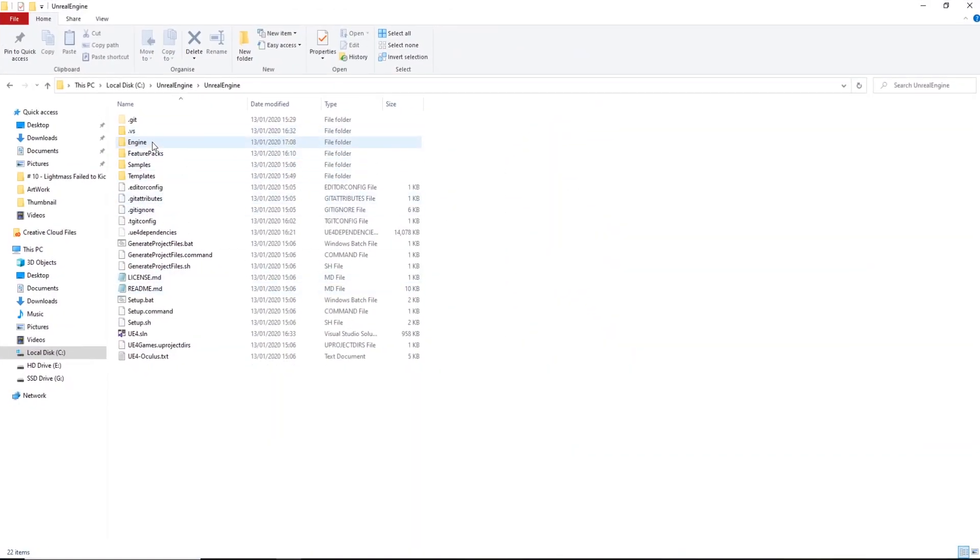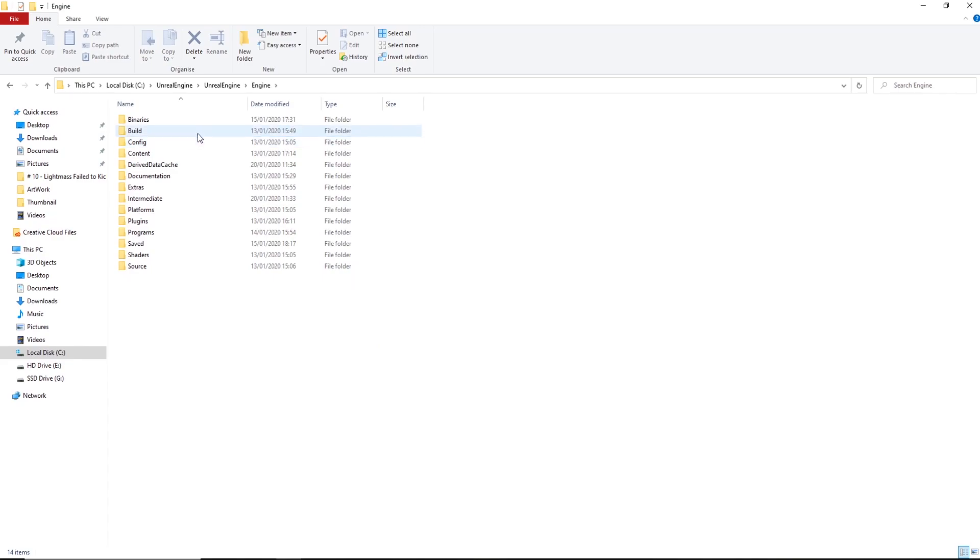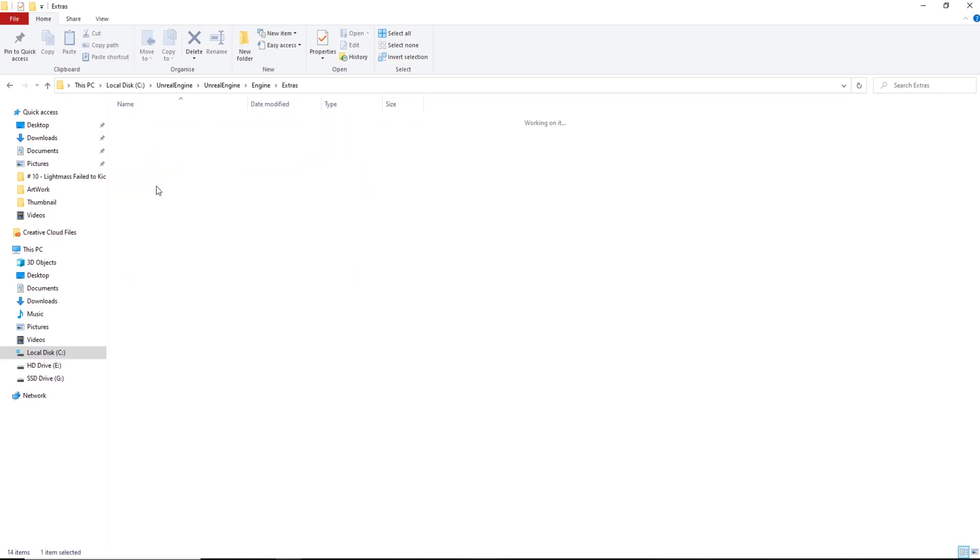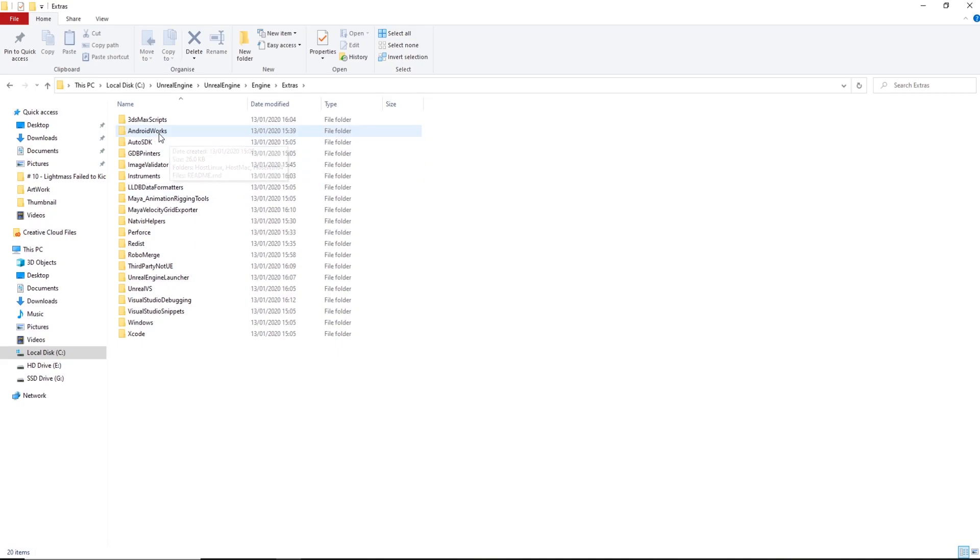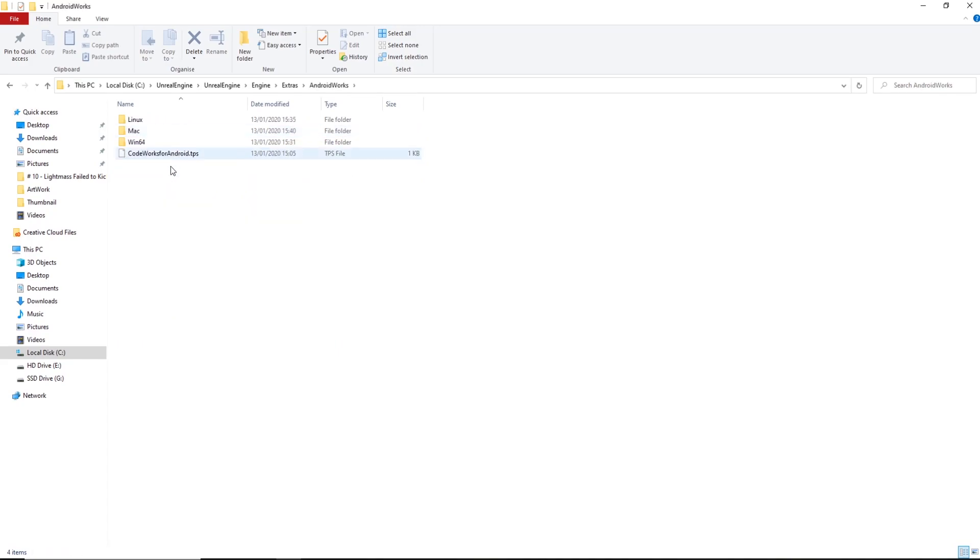So you need to find your version of Unreal Engine and then go into the main folder. Then we want to go to Engine, Extras. From here, you can see we've got Android Work. This is basically what we need to build to mobile. So we're going to double click that.